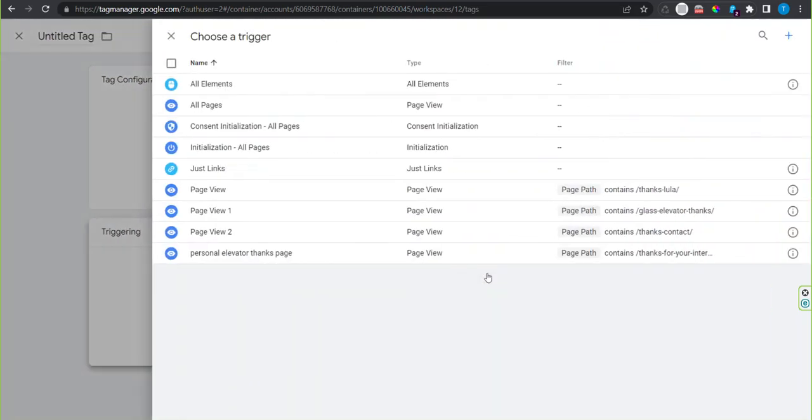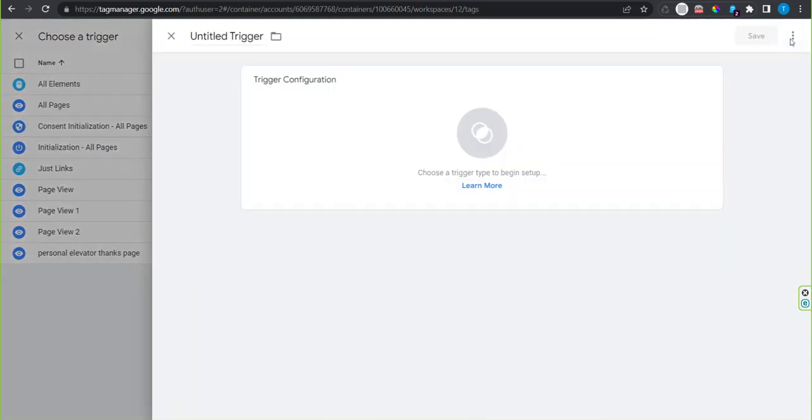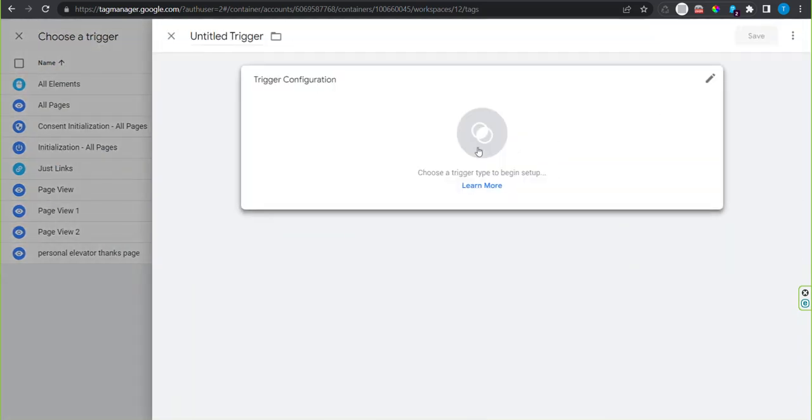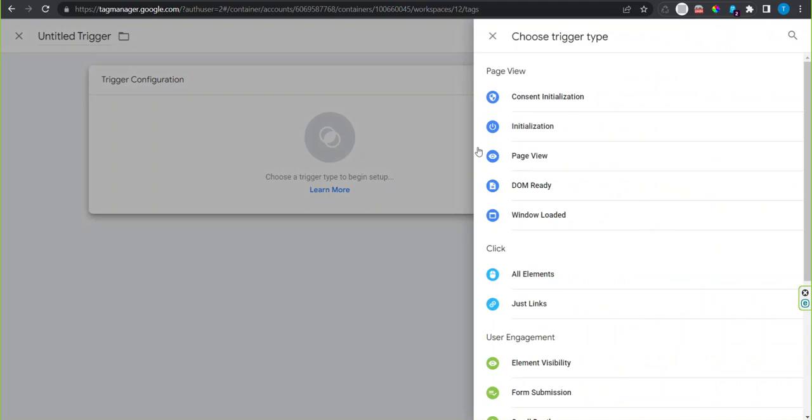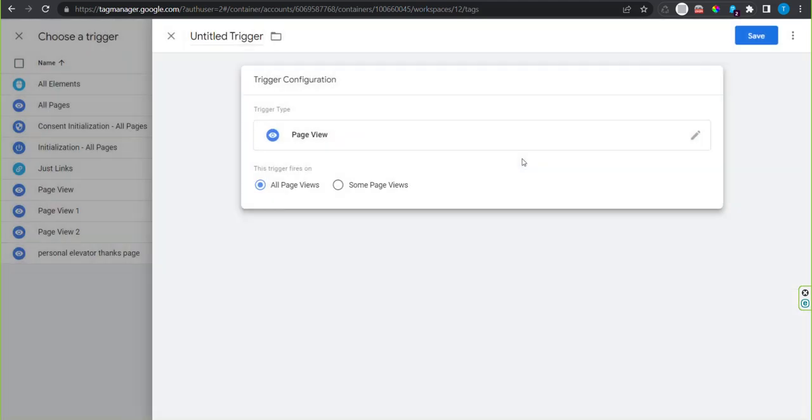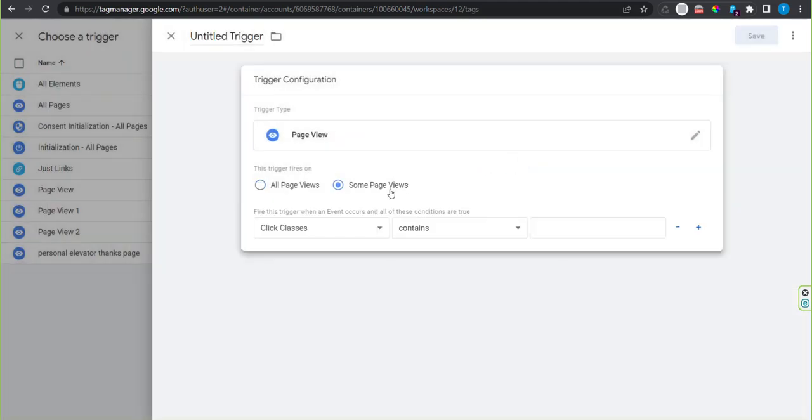Set up your triggering. Hit the plus sign in upper right. Edit. Select page view. Some page views.